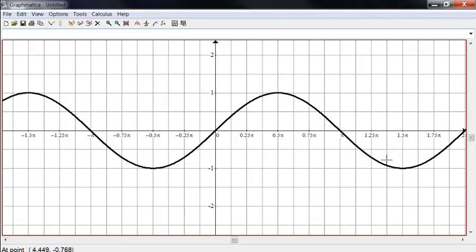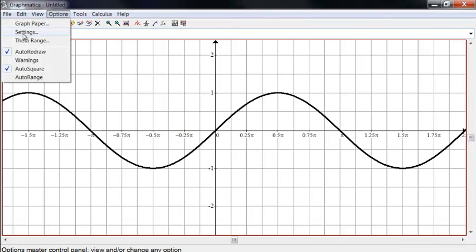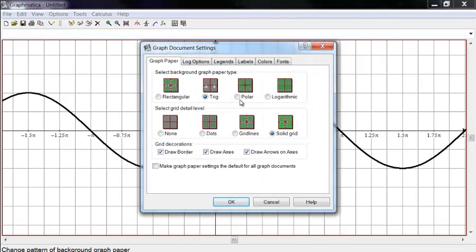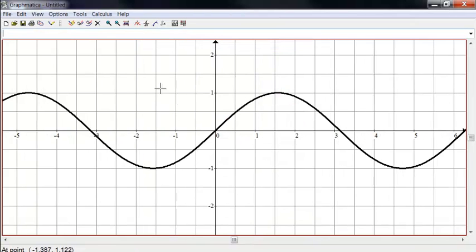And so notice this trig scale does everything in fractions of pi. So there are fraction multiples of pi for the grid lines.